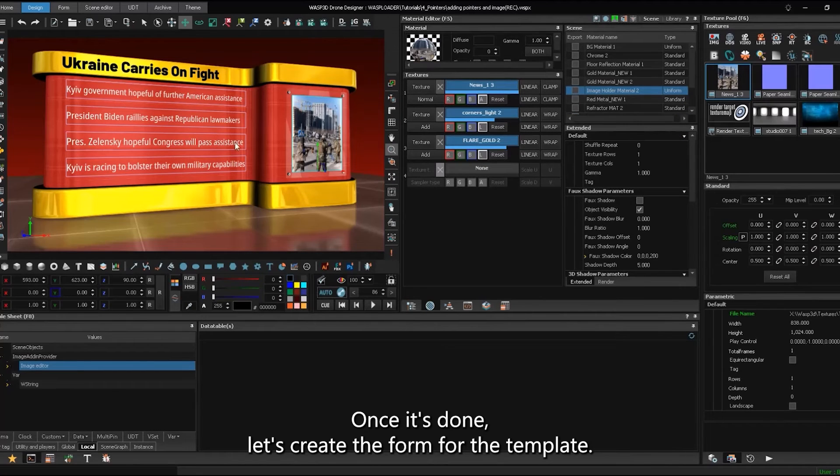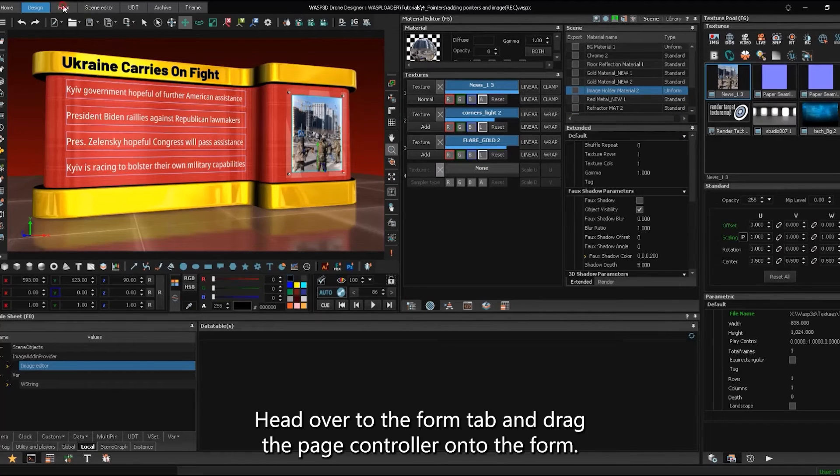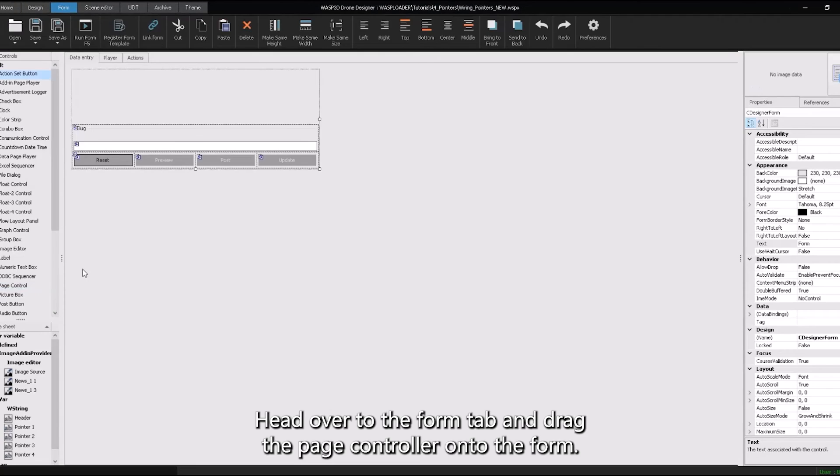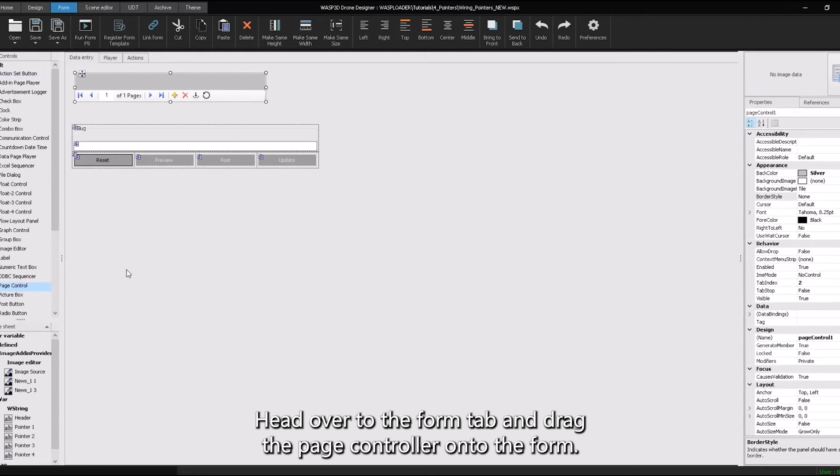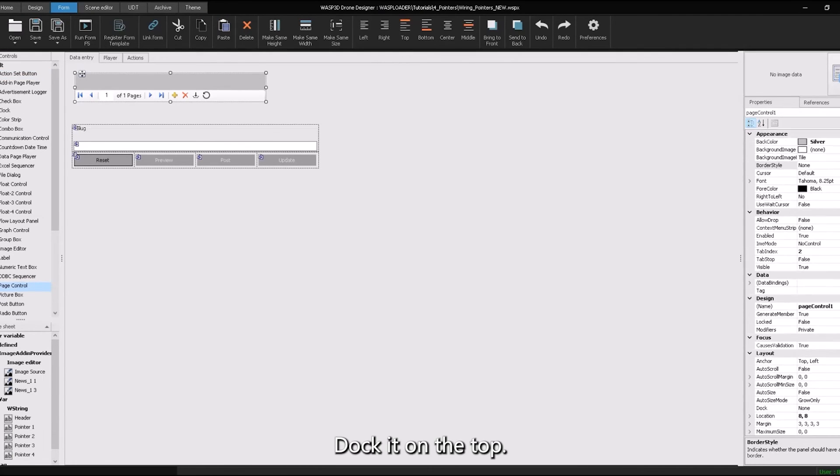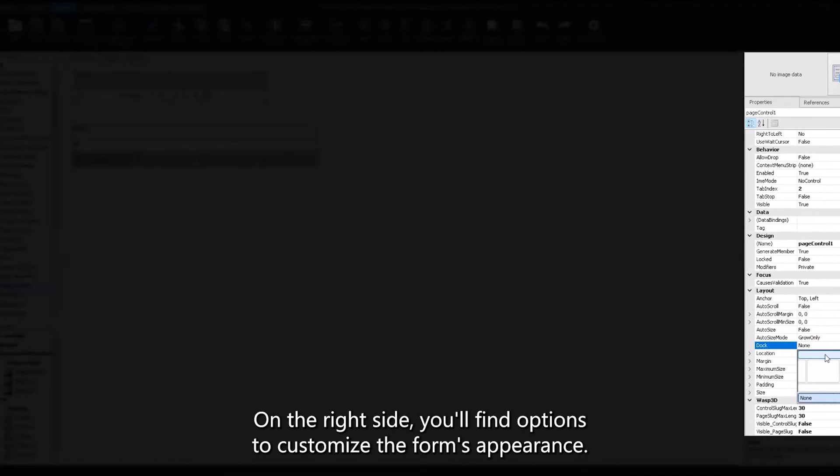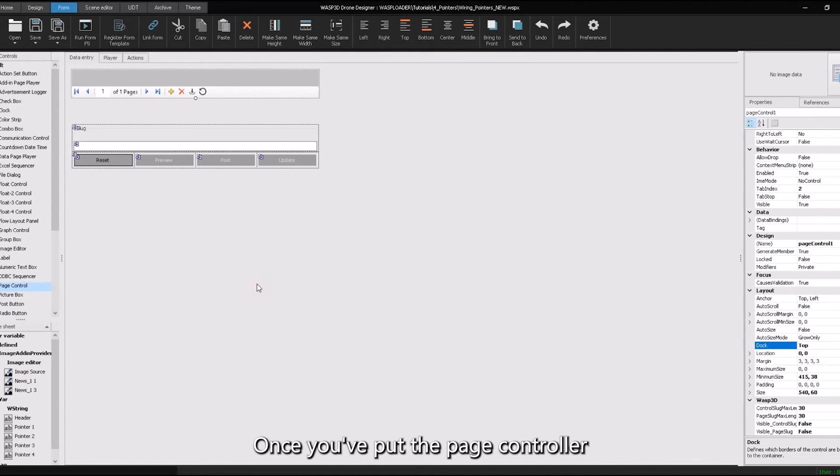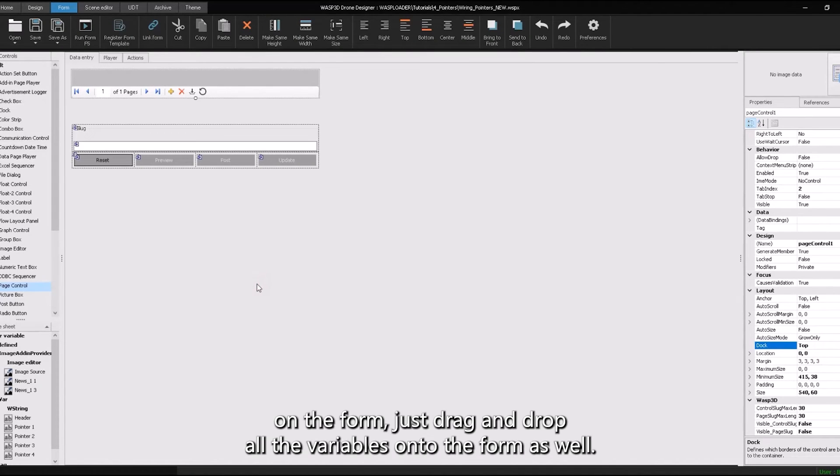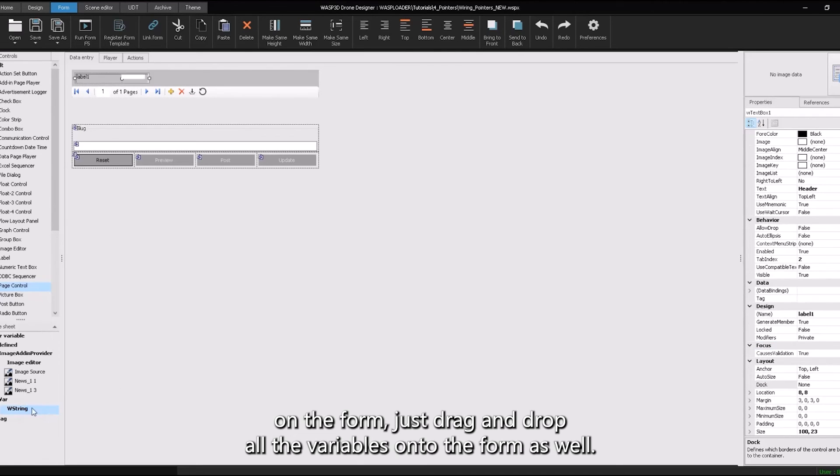Head over to the form tab and drag the page controller onto the form. Dock it on the top. On the right side, you'll find options to customize the form's appearance. Once you've put the page controller on the form, just drag and drop all the variables onto the form as well.